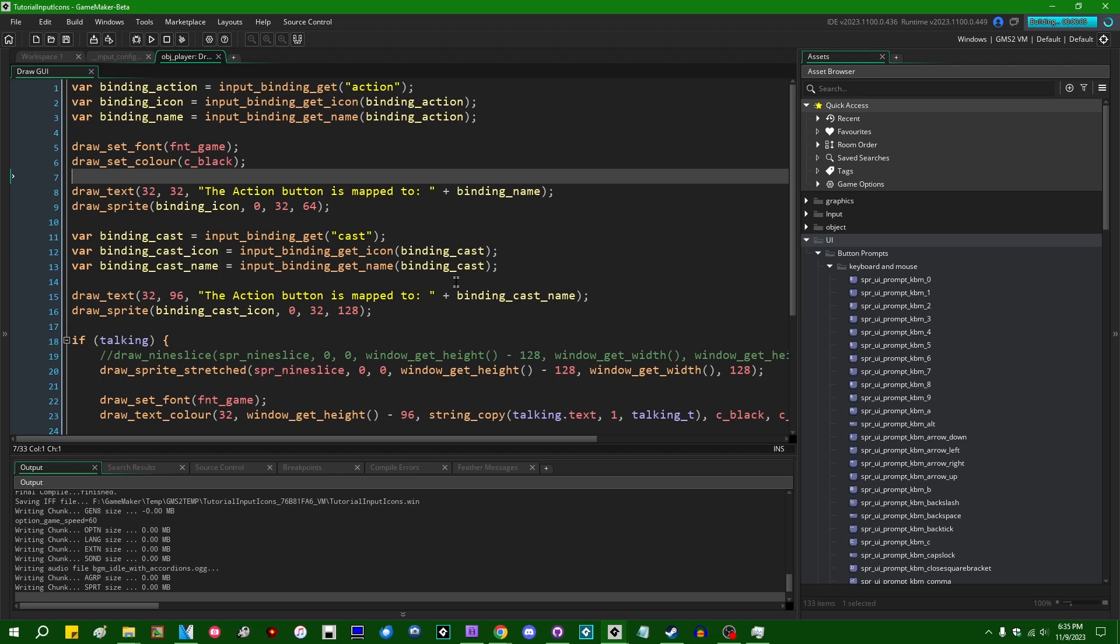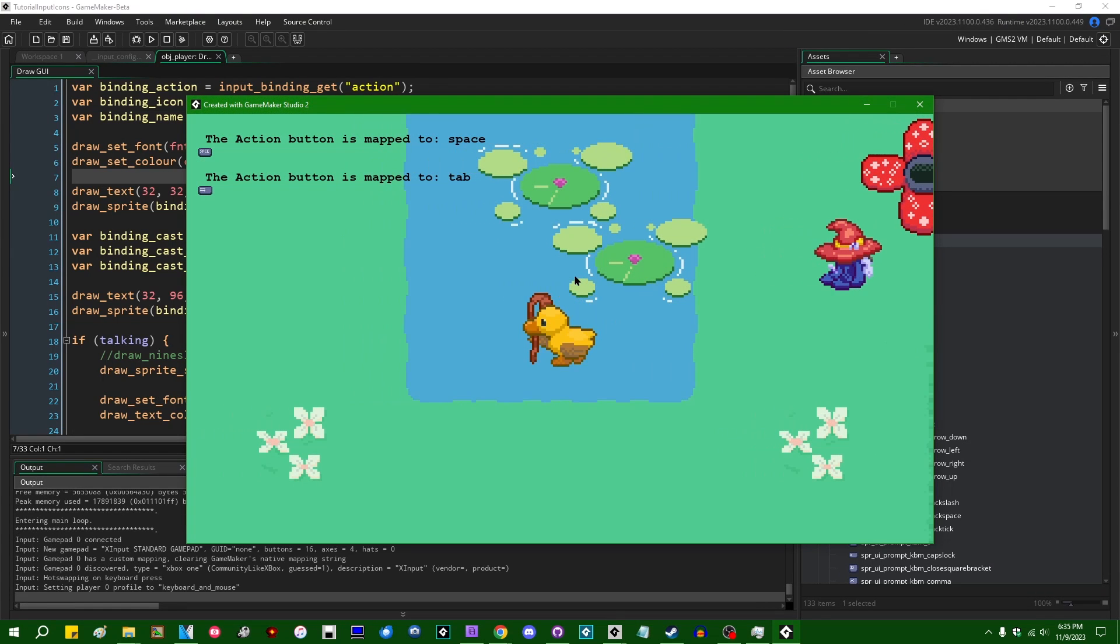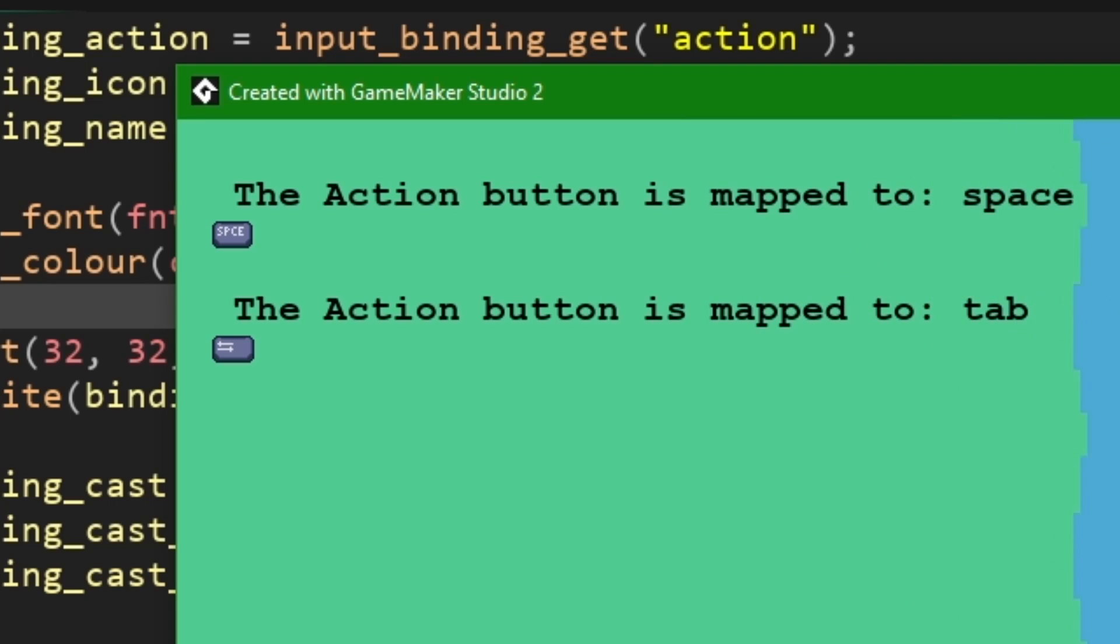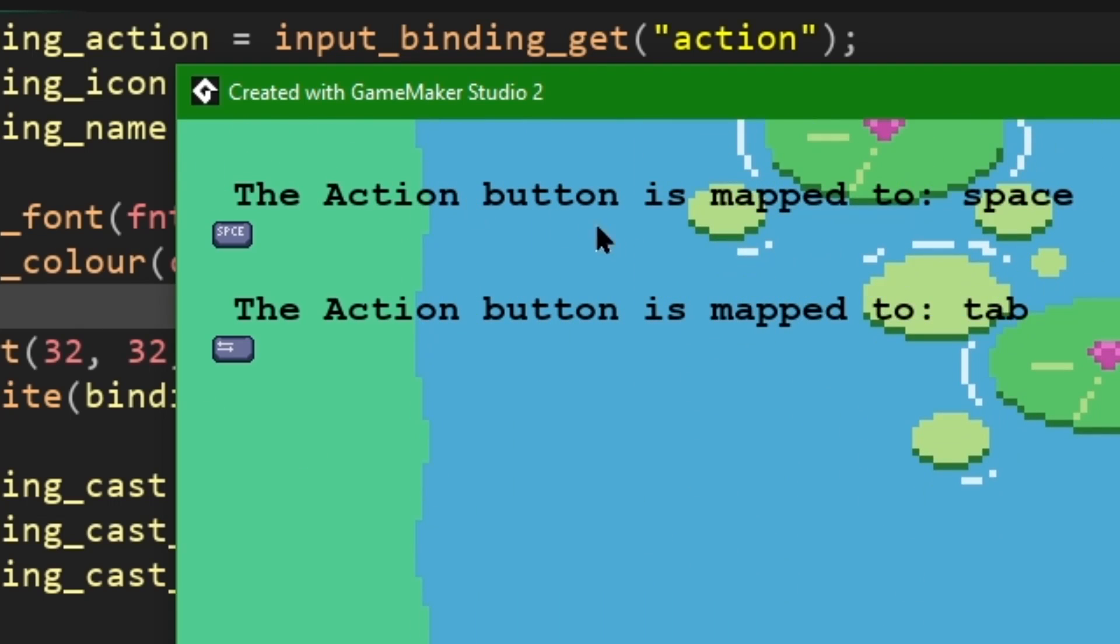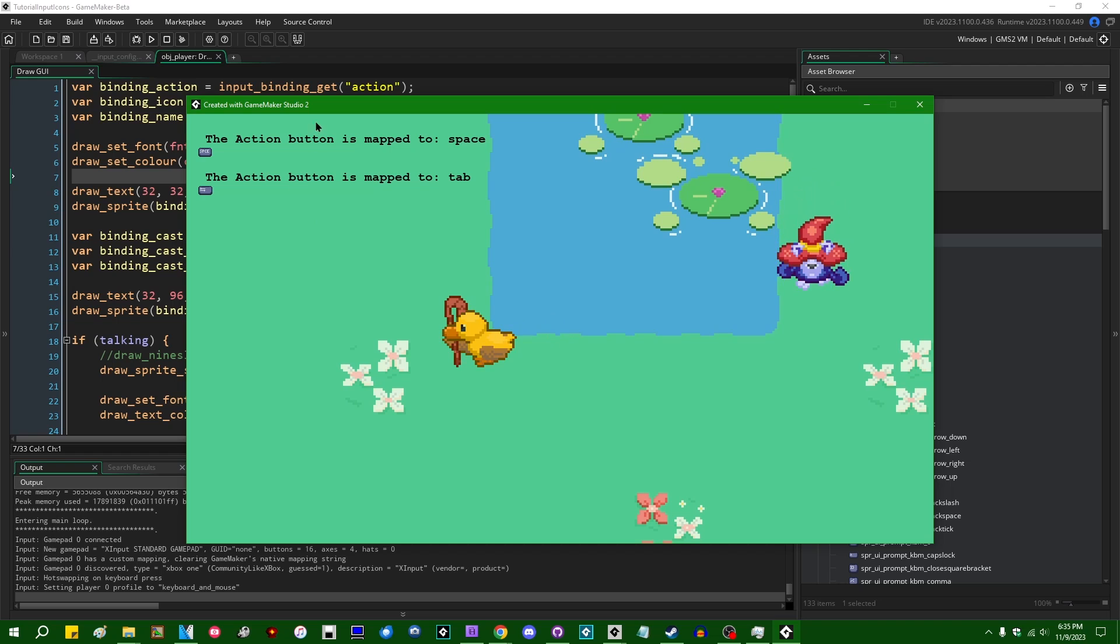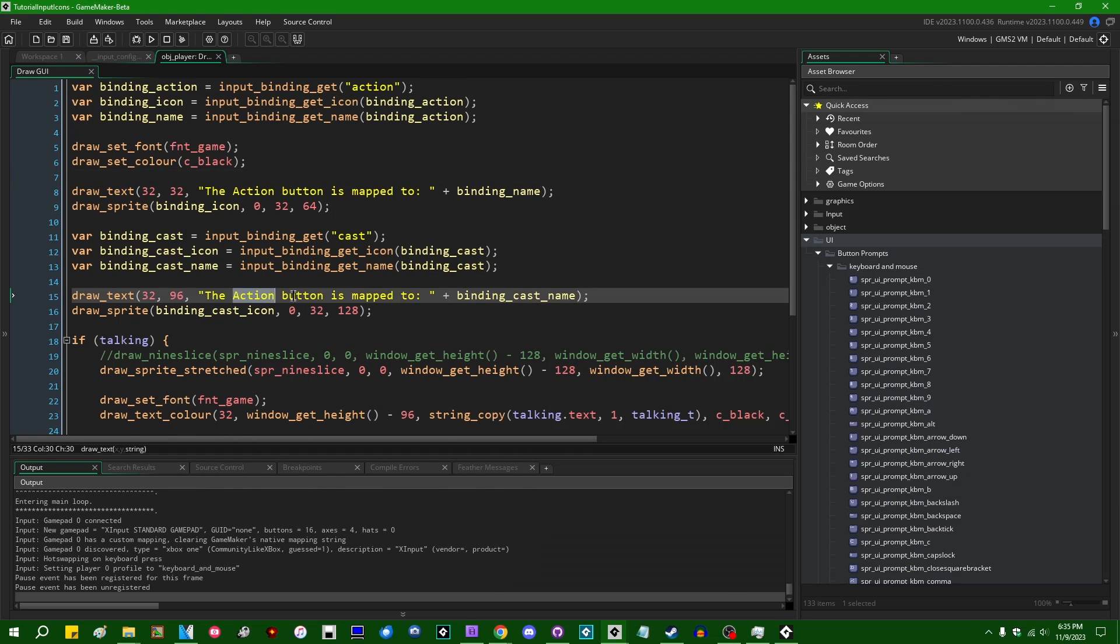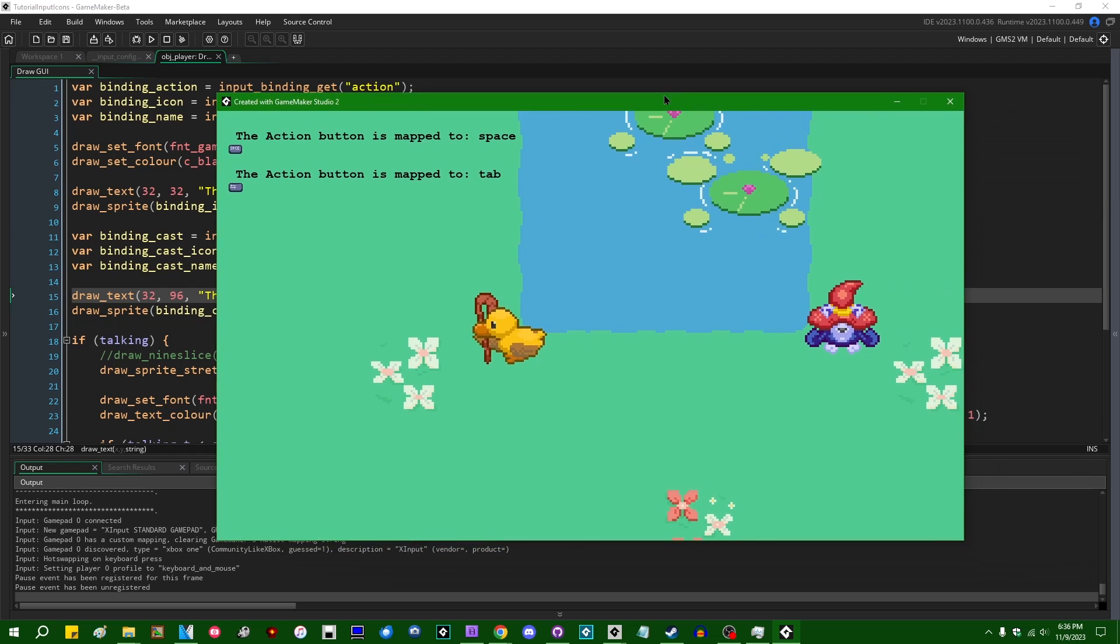And if you ever wanted to have, like, a button prompt that comes up whenever you stand next to an object that you can interact with or whatever, you can do that. So the action button is mapped to space. The cast button is what this should say, is mapped to tab. All right. Very nice.